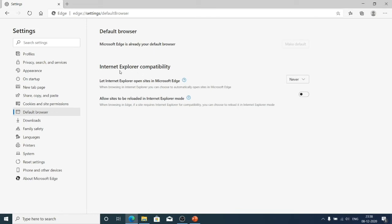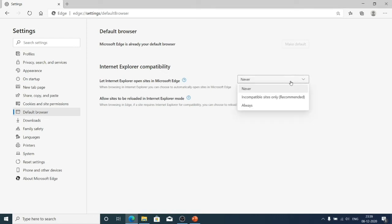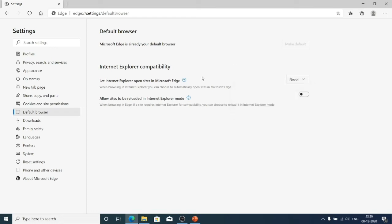And here you can also see the internet explorer compatibility options. The first one is let internet explorer open sites in microsoft edge. So we have the options here never, in compatible sites only, and always. So if we choose always then whatever the sites you open in internet explorer that will be automatically opened in microsoft edge browser.